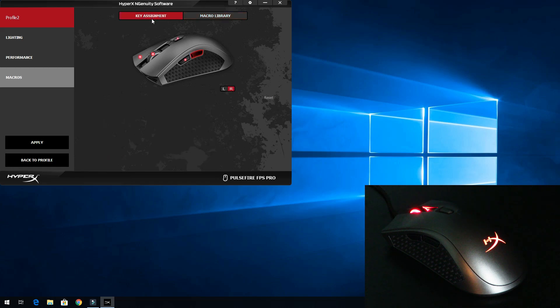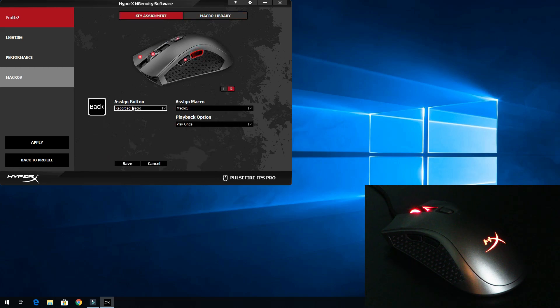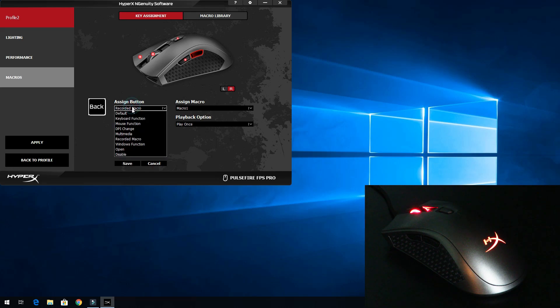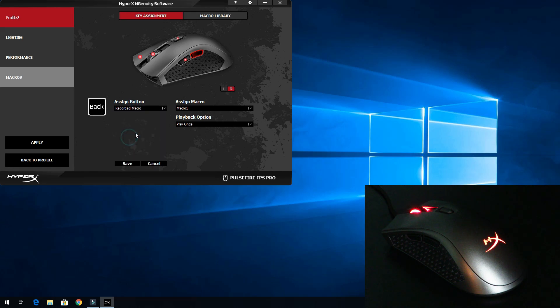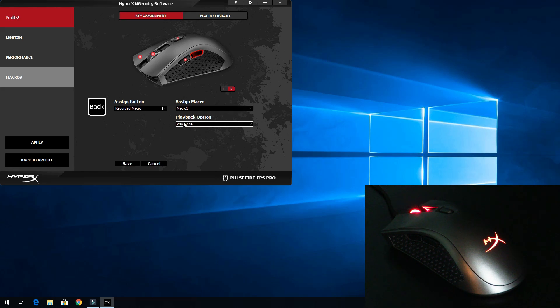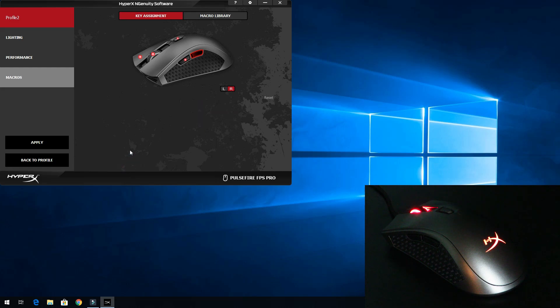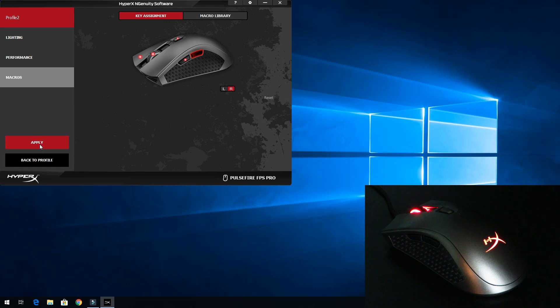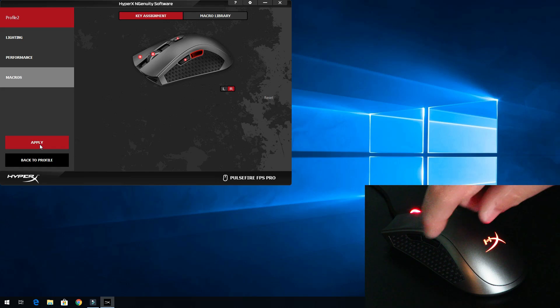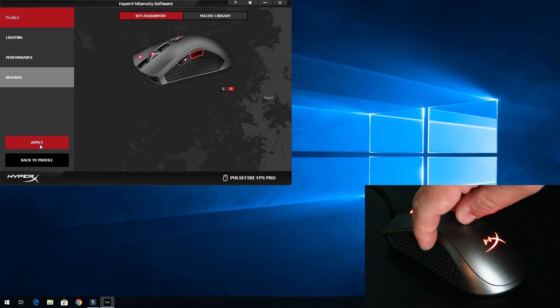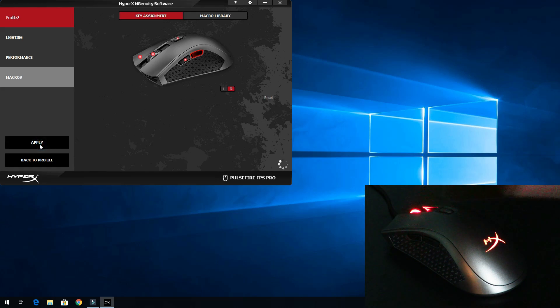After doing that, I'll come over here and click stop. Then at this point I go to key assignment, click on the back key, and from the dropdown we'll select recorded macro. Then we'll select the macro name - we named it macro one - and we'll only do play once. So at this point, if you had a different color here, when you click save and apply, it's going to reset that color because that's the color of the profile.